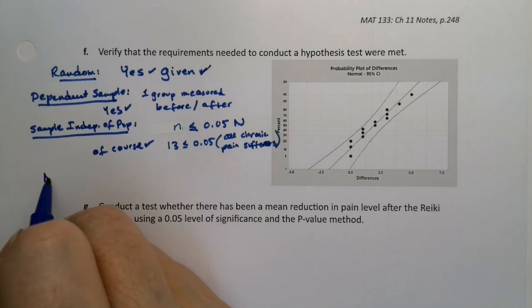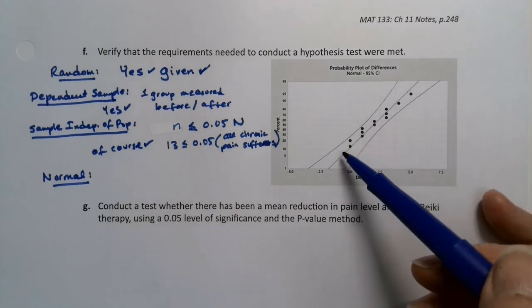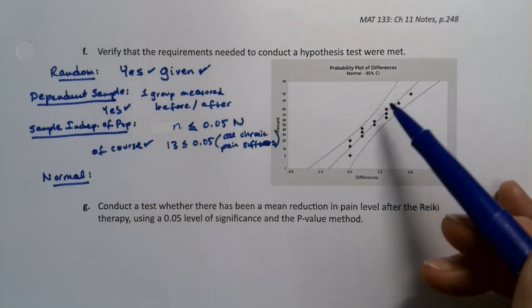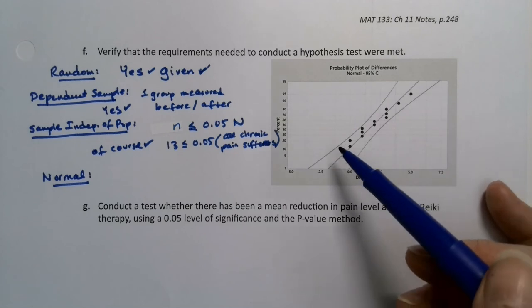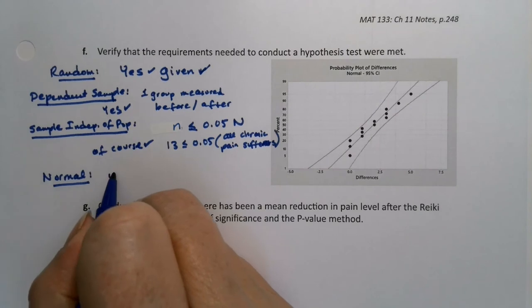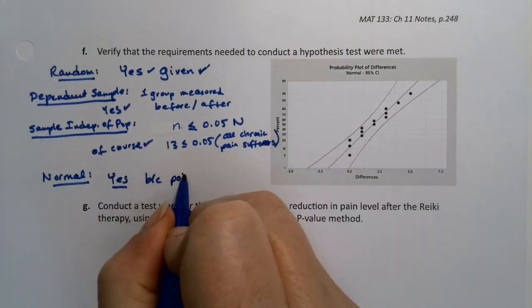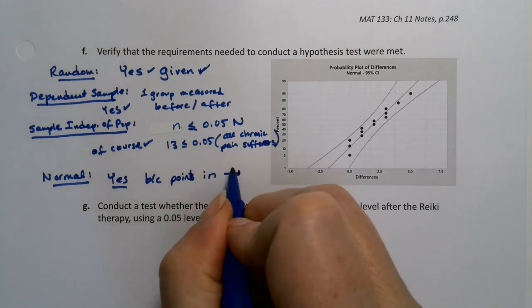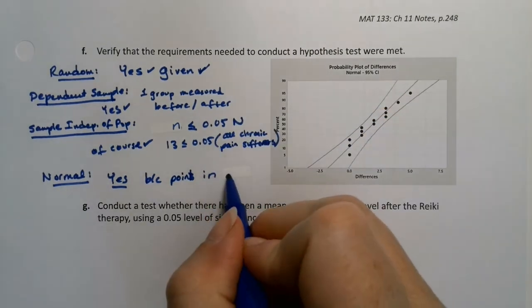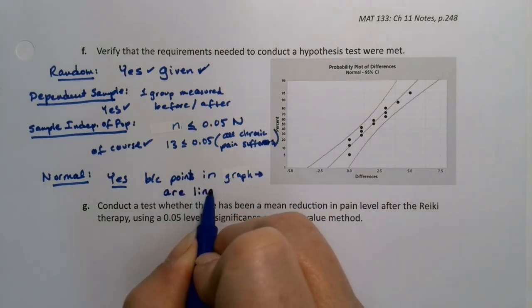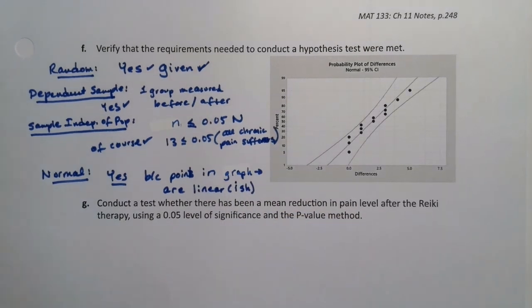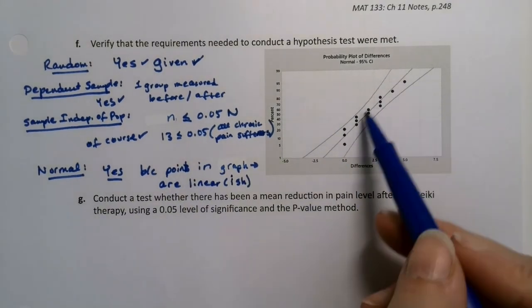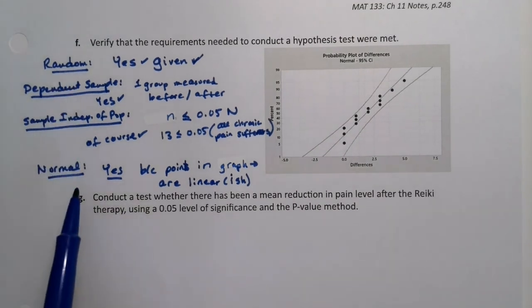And then last but not least, we need normal, which is right here. Because these dots are following this line more or less. And on this particular graph, this is built with a different program called Minitab. And you like those boundaries. If all the points are kind of between the boundaries, then that's good enough. So this would be yes, because the points in this graph are linearish. Remember, that's called a normal probability plot. We learned it in section 7.3. They're close to linear, right? They don't have to be perfectly linear. They basically have to be close to the linear line, which they are. And that's good enough for us. All right, so we have our four conditions met. So now it's time to do the test.